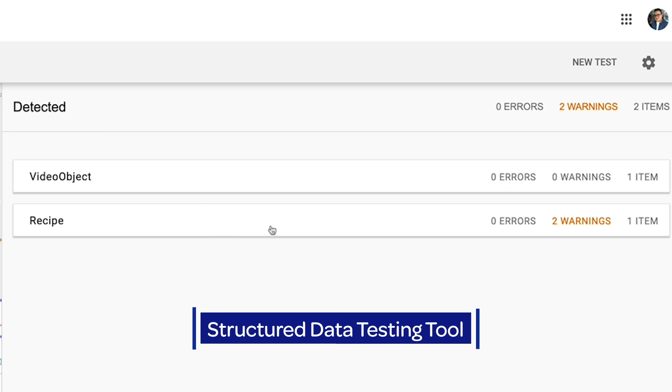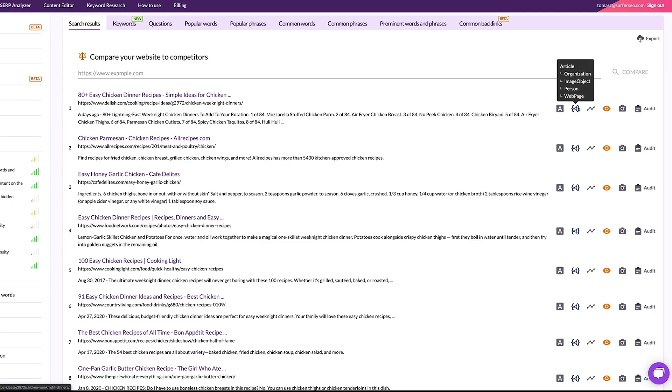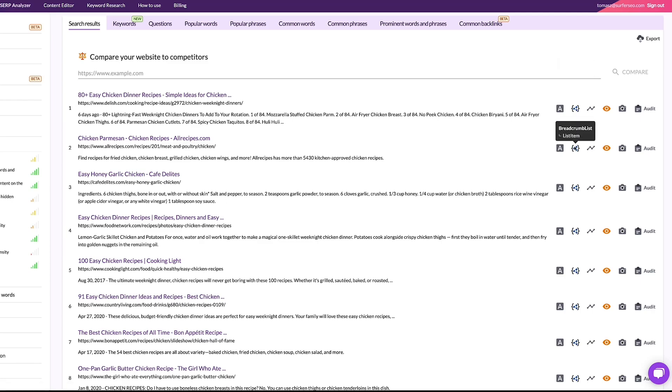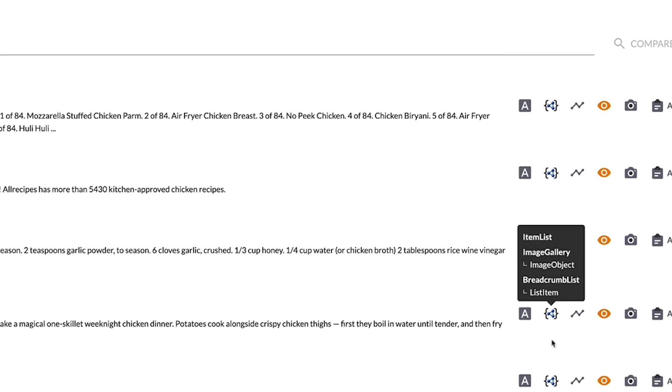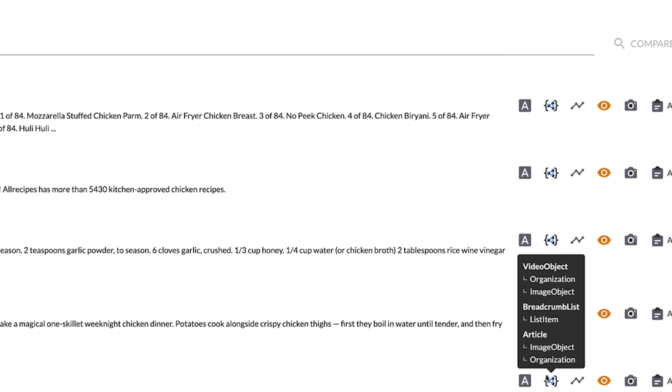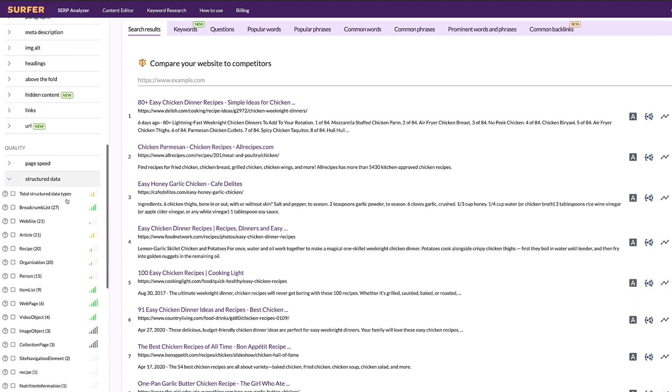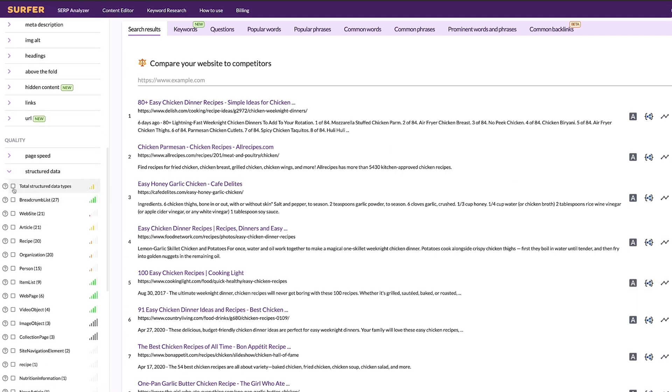The easiest way is to have a look at what your competitors have implemented for their pages. You can do this with the free structured data testing tool or directly in Surfer. As you can see, our competitors are using different schema markups. You can follow pages from the top five or look for correlations with the SERP analyzer tool.